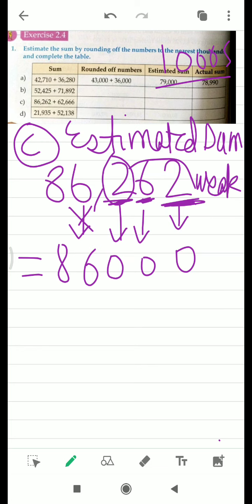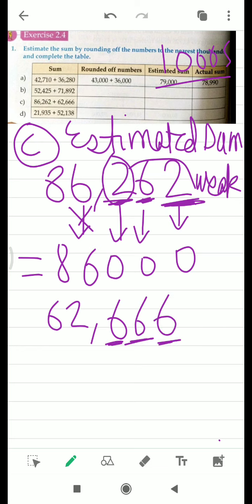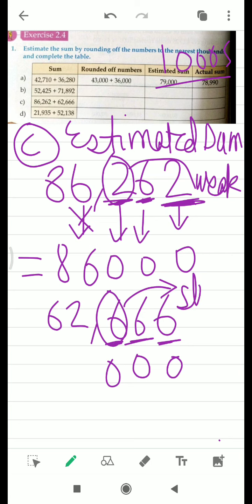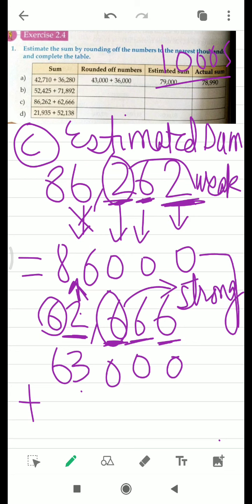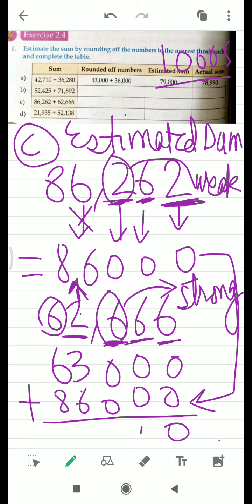The next number is 62,666. We are going to round it off to the nearest thousand. Six, six, six have to become zero, zero, zero. Now look at this six — this six is a strong number, and a strong number has the power to push the next digit one up. So it pushed this two to three, and the six will remain six. After that you have to add these rounded-off numbers together, and the answer you get will become your estimated sum.